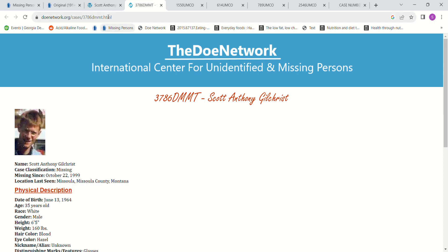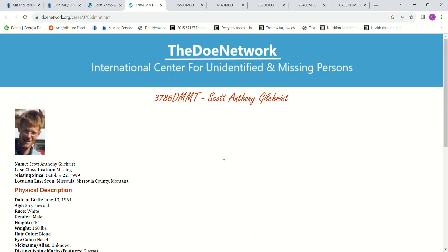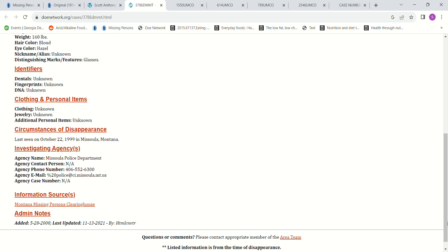And this one said he had sandy brown hair. And some people might look at it and think it's brown. And some people might think it's blonde. And if something terrible happened to him there, maybe they haven't found his remains yet.